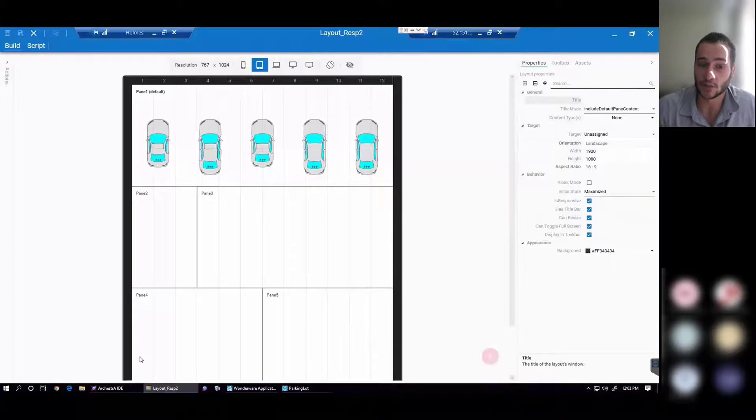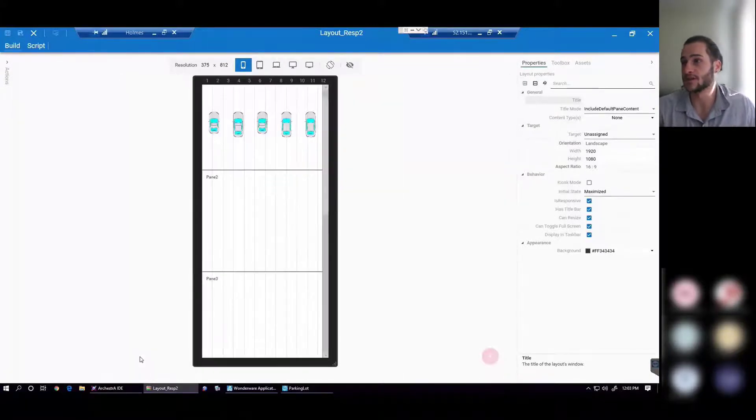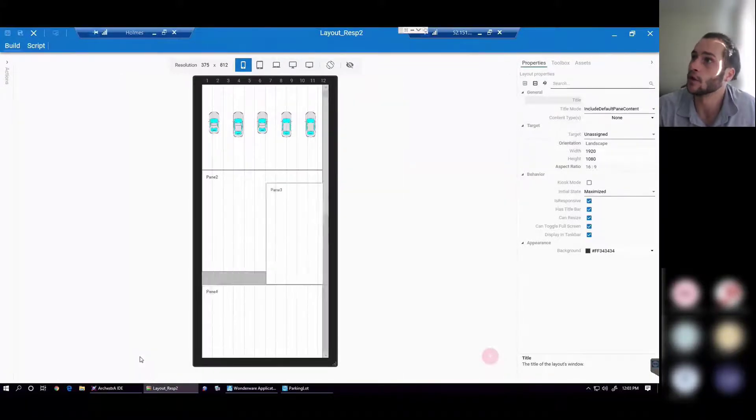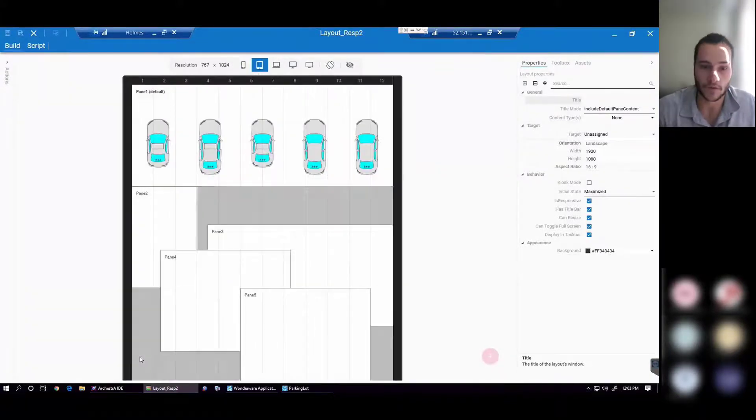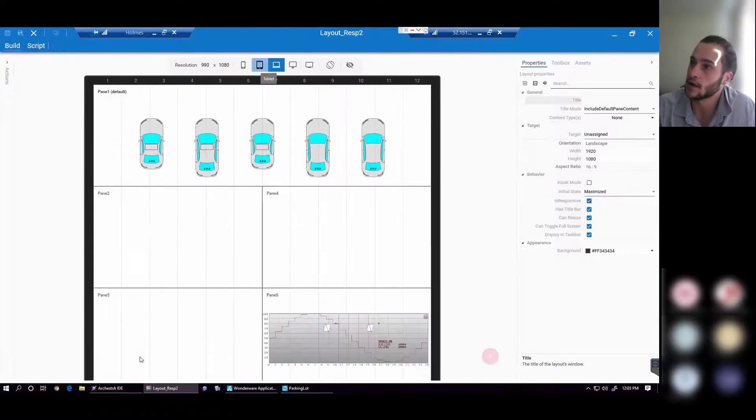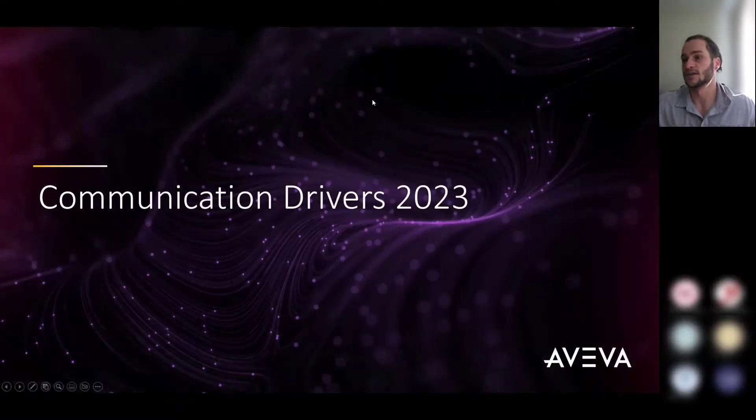What that does is it changes the resolution based on your target machine, whether that's a tablet or a phone or a computer, and it automatically resizes your OMI layout based on that selection.